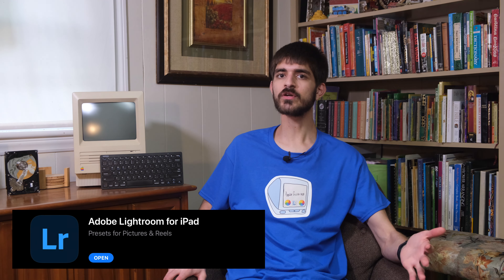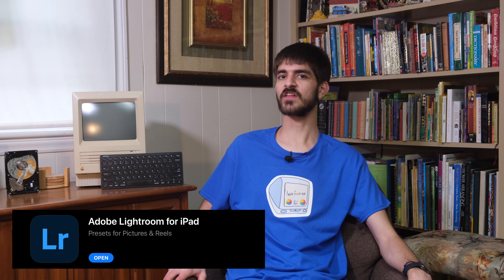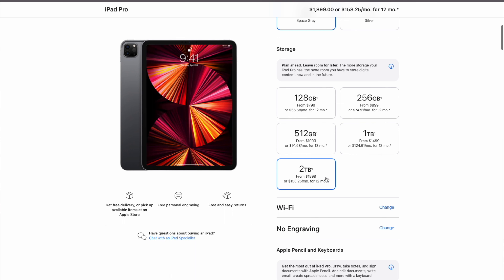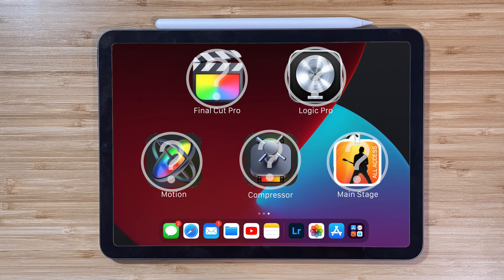While we're on the topic of app complaints, here's another one: Adobe Lightroom requires you to purchase and use their Creative Cloud storage, ignoring the fact that you can buy an iPad with up to two terabytes of storage that you may not want to sync through their services. It's unfortunate since Lightroom is probably one of the only pro photo cataloging apps aside from Apple's built-in Photos app. And Apple — where are Final Cut and Logic?